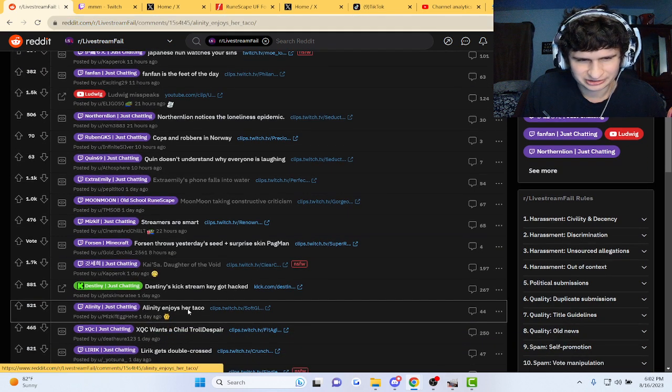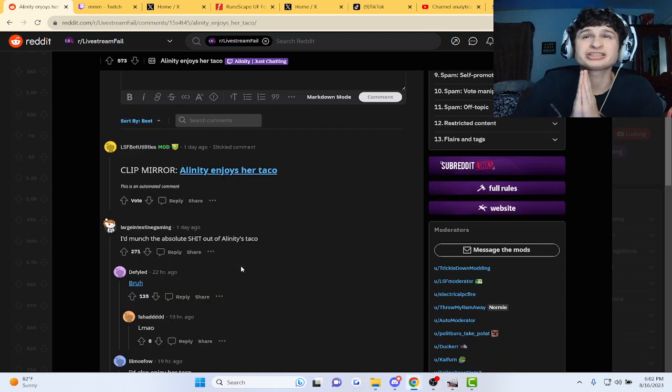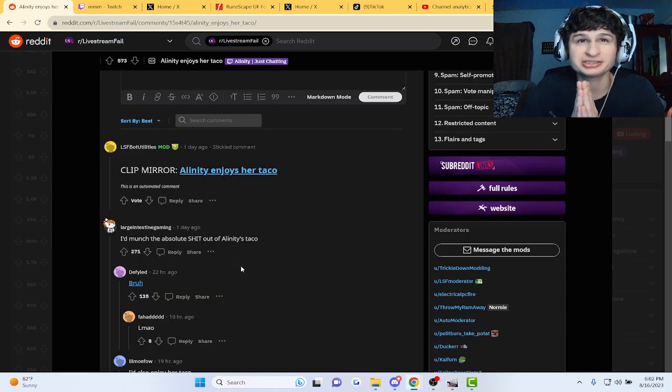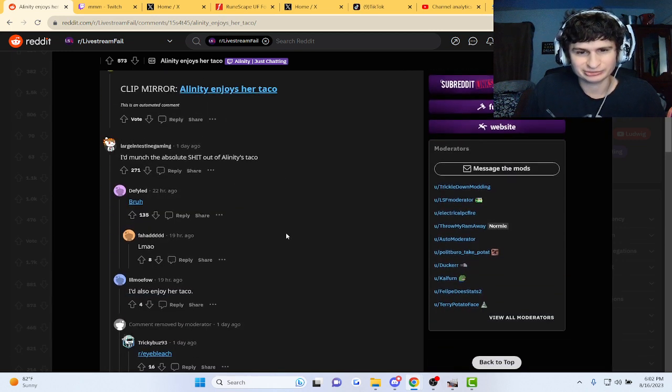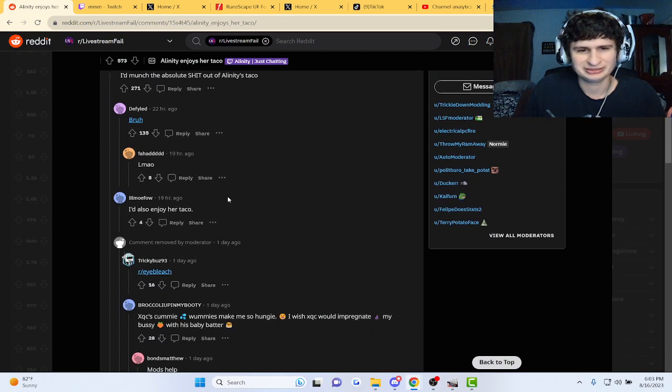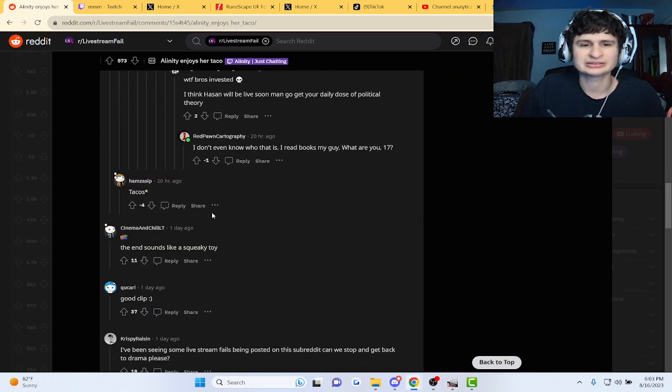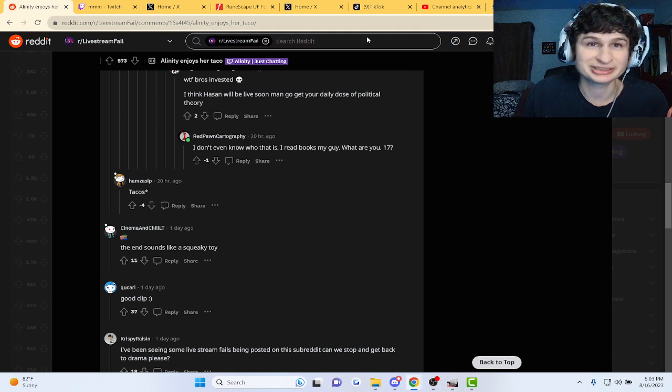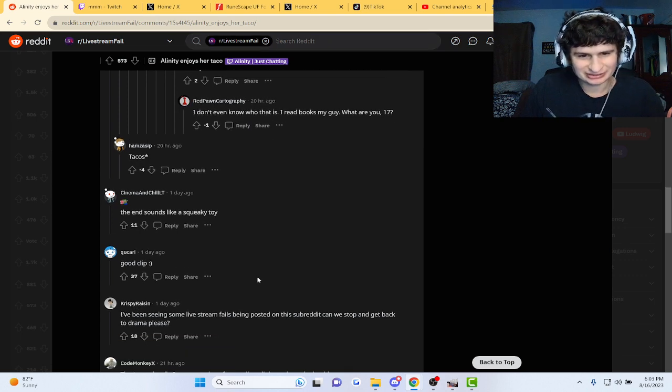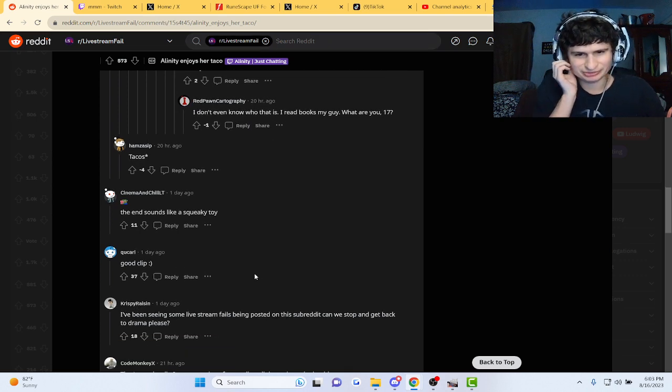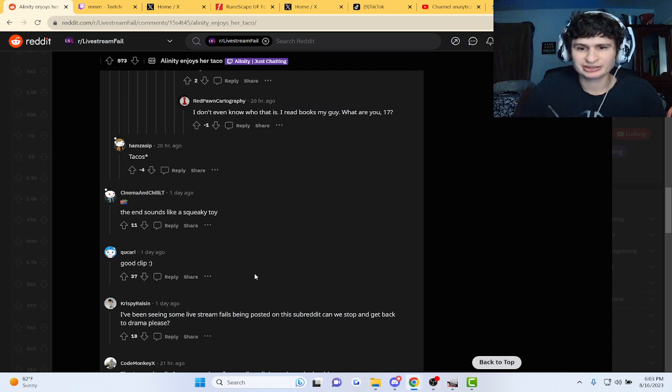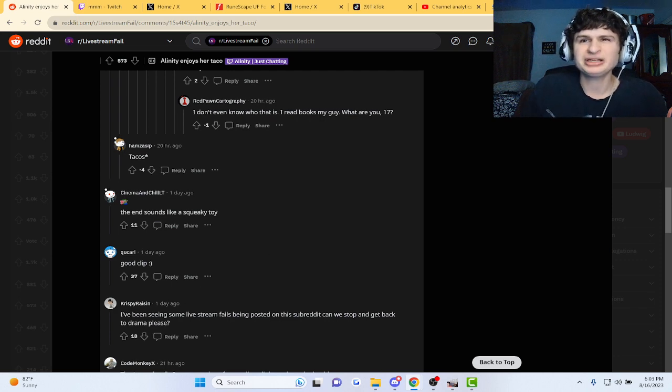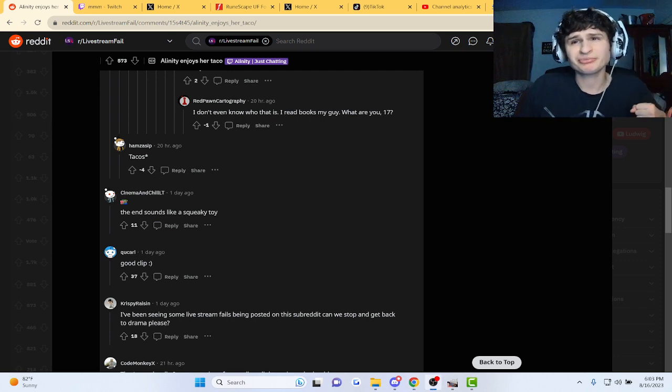Let me look at a few comments. It's just, for once can it not be hate? I munch the absolute... okay, sexual comments. Okay, I've been seeing some live stream fails being posted on... can we stop and get back to the drama? What? It's just LSF man.